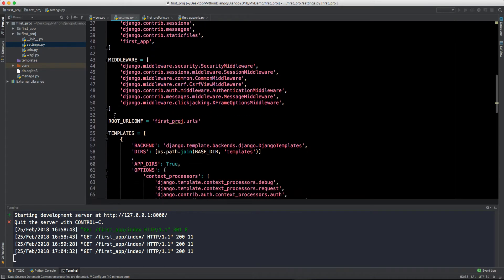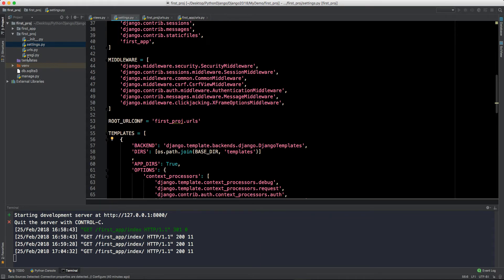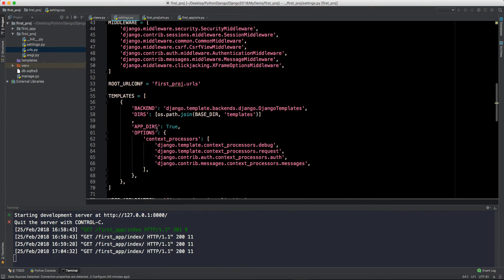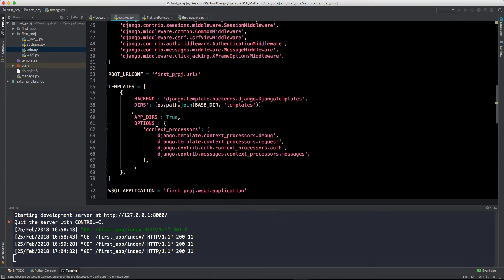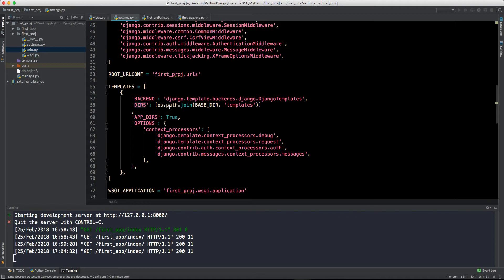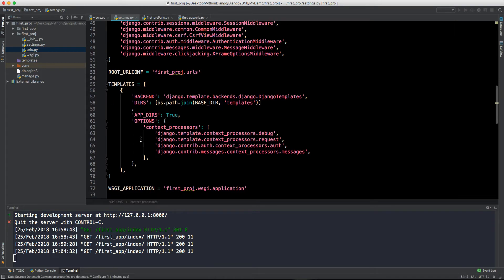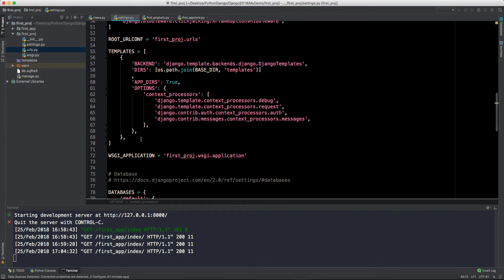This is something which will be difficult for you to understand in the beginning. Then we have root URL conf, so this is the root URLs file and that is first_project.URLs. This file is the root URL file, then we have this template.